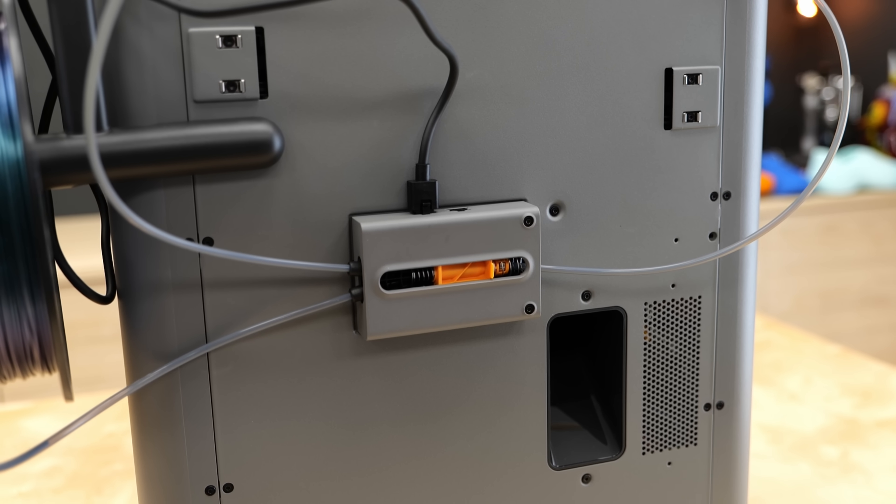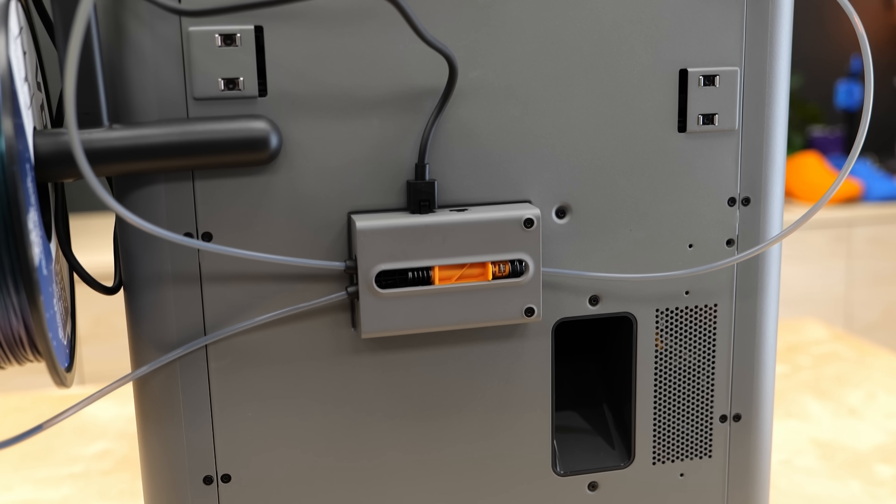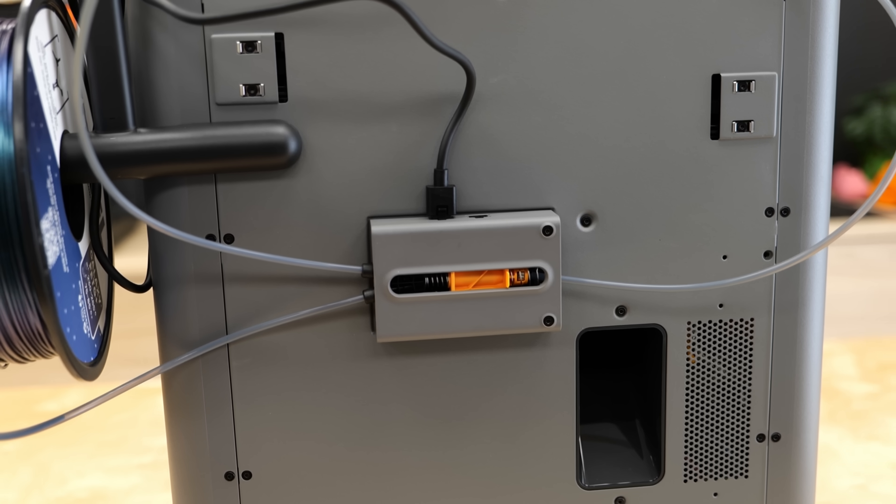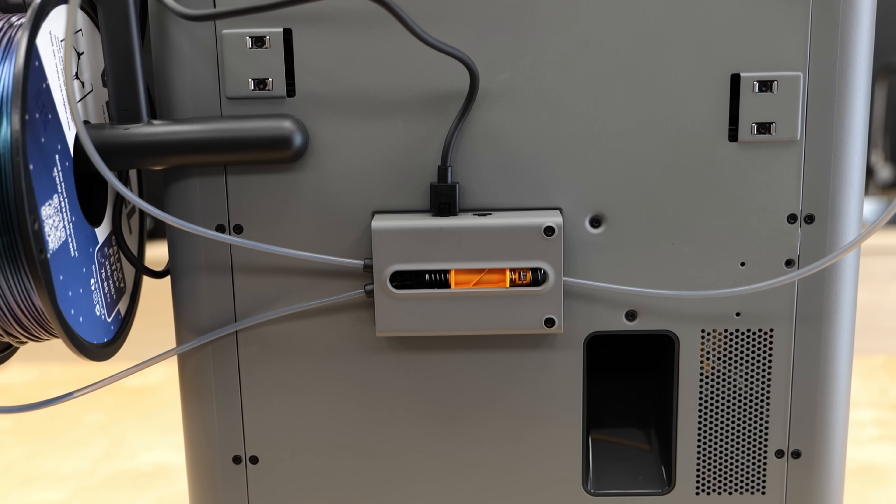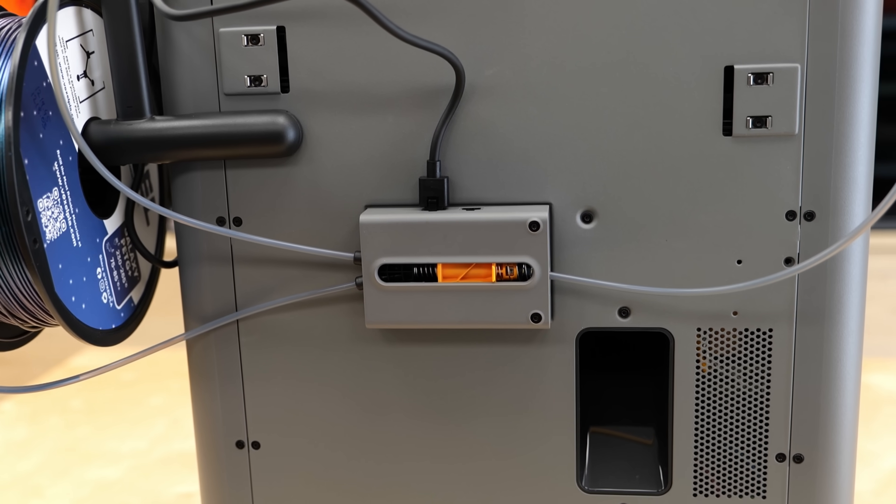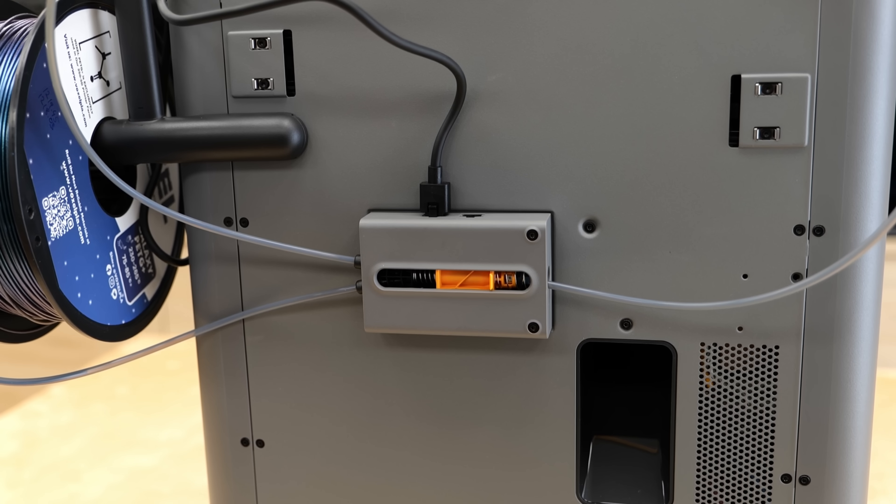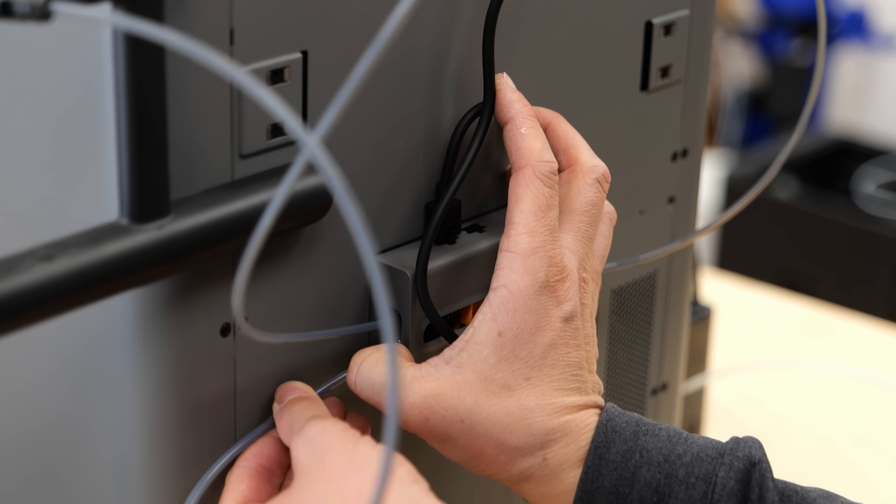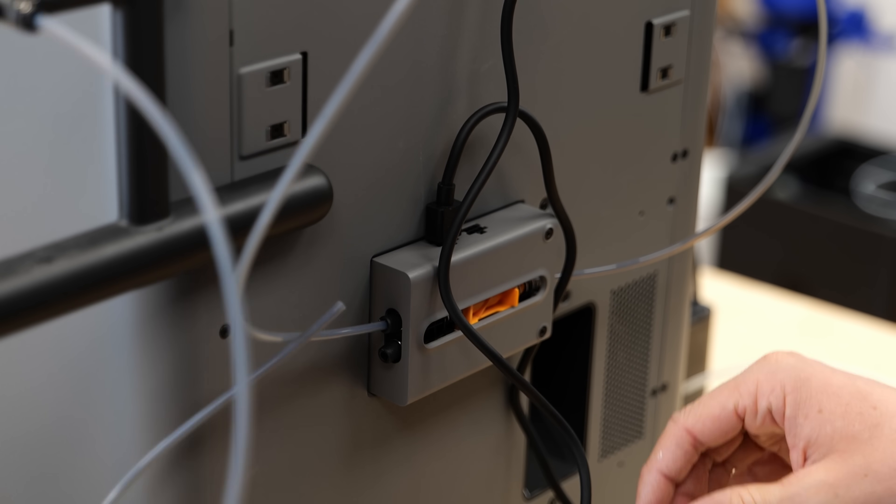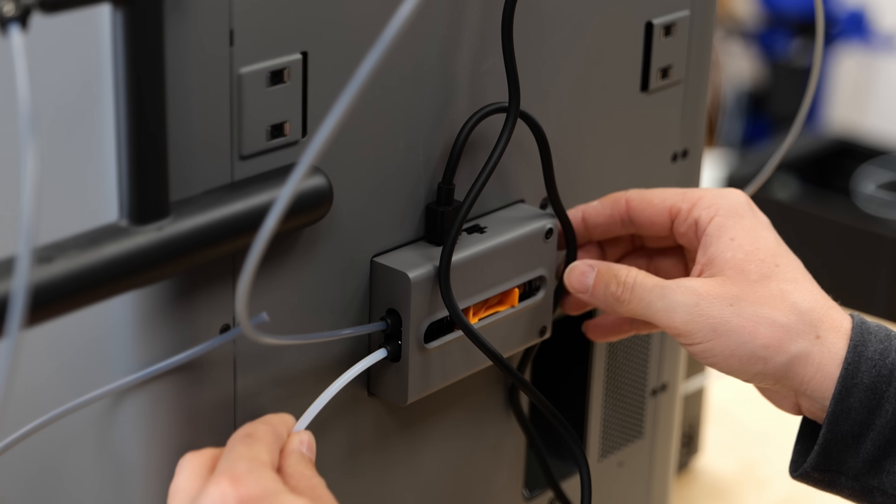Another neat detail is that the filament buffer now comes with two ports by default, so you no longer need to swap Bowden tubes when switching between AMS and external spool printing. You can even connect two AMS units directly for 8-color printing without extra accessories.